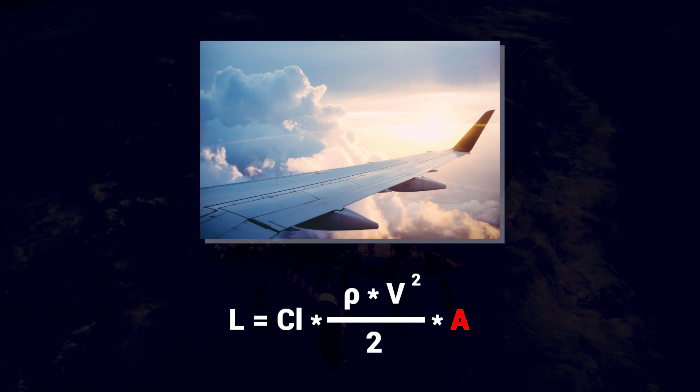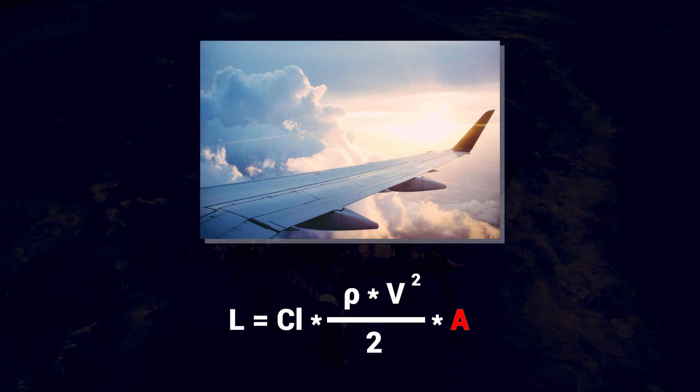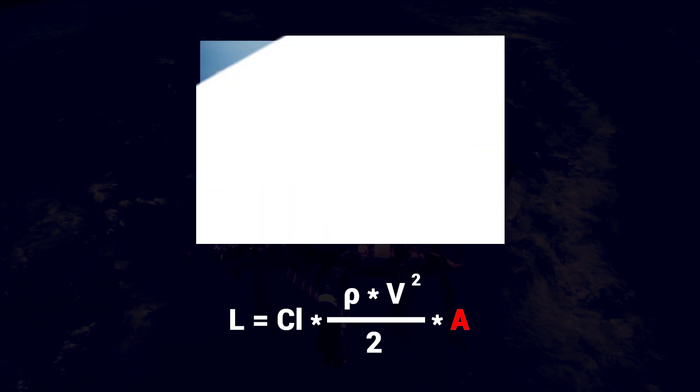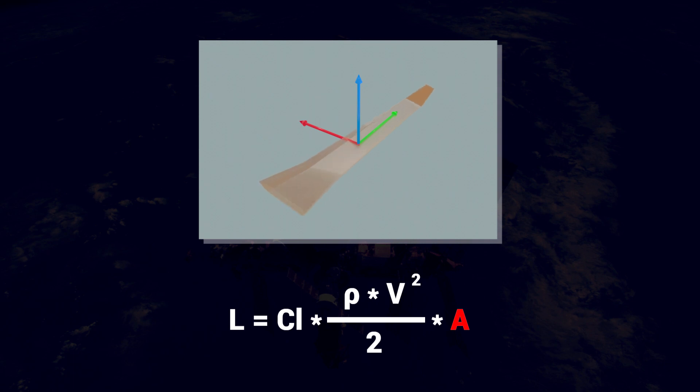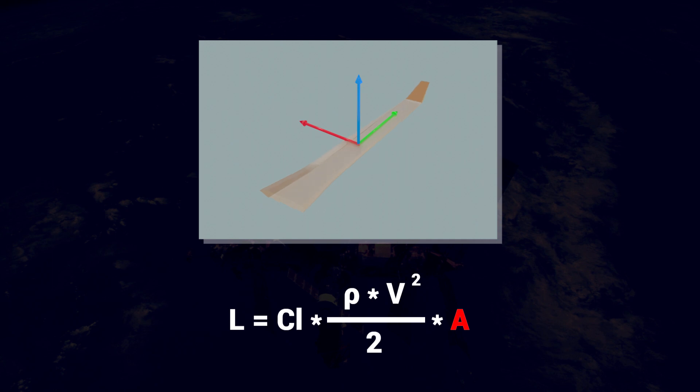You might think that the lift force always acts straight up from the wing, but that's not always the case. It actually acts perpendicular to both the wing's lateral direction, that is its side direction, and the relative velocity of the wing through the air.